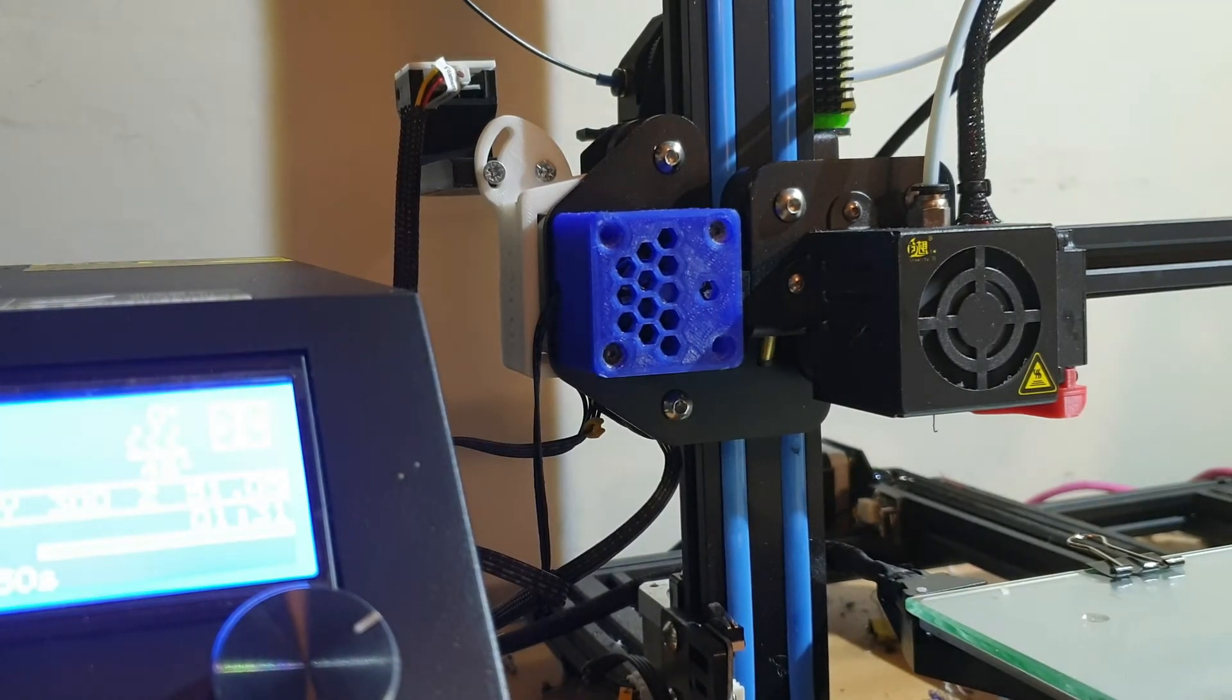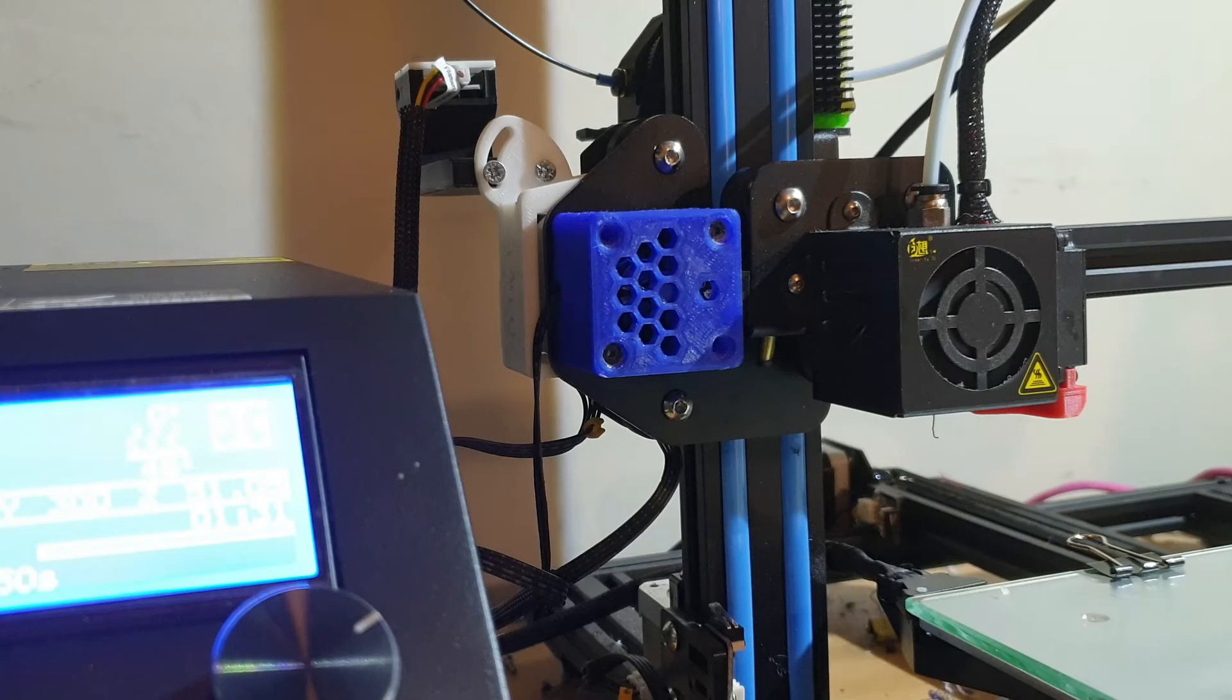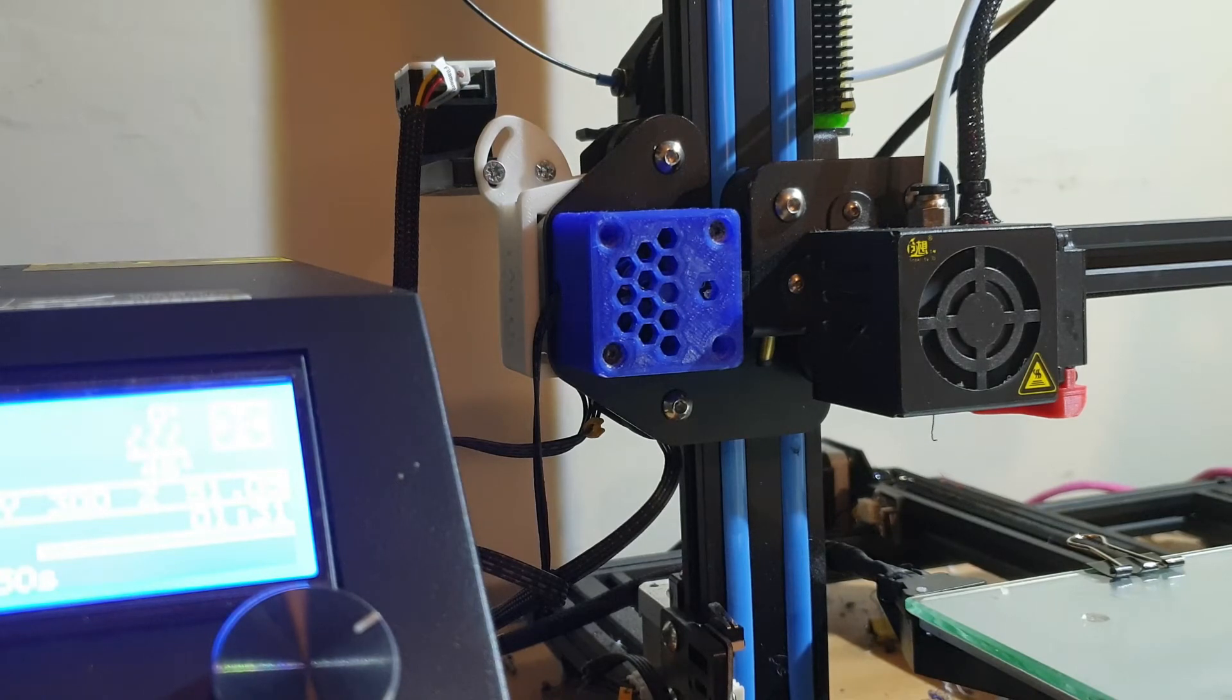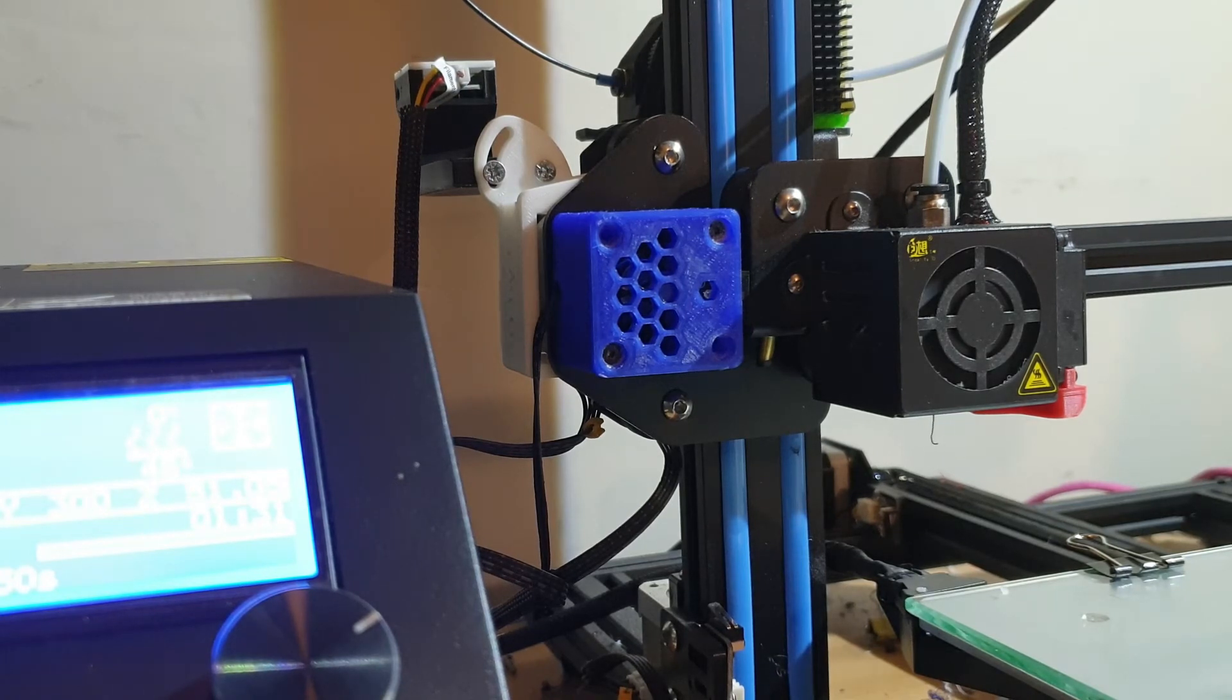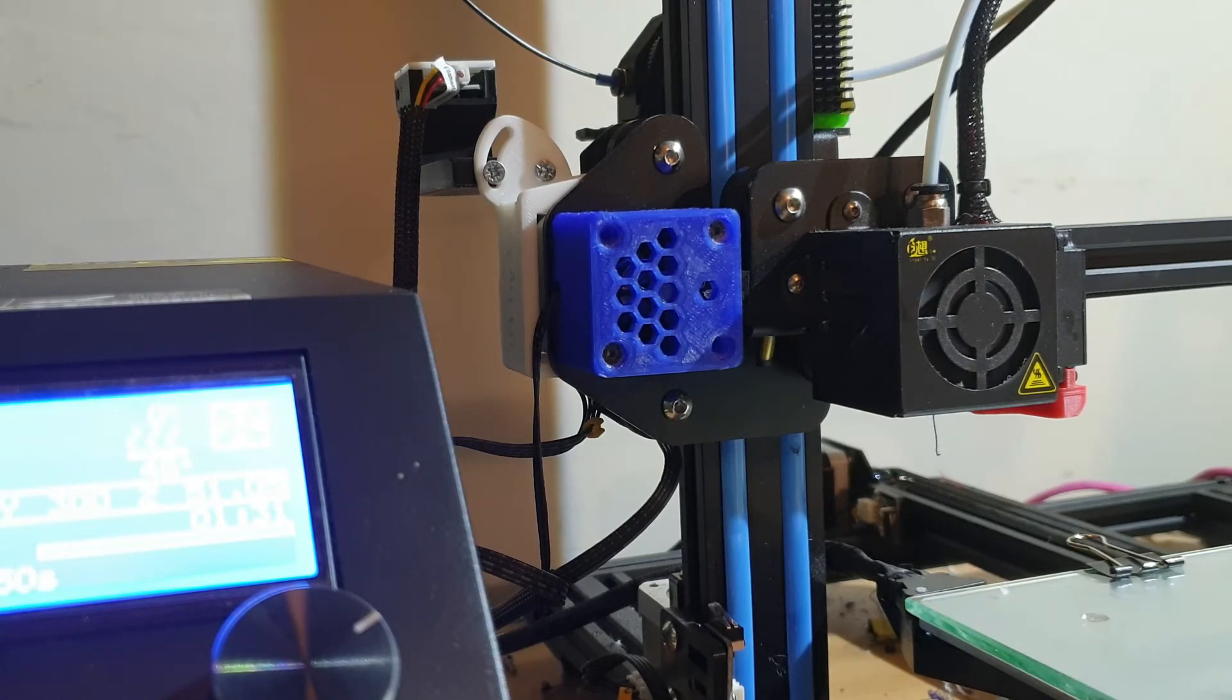To be honest I'm really impressed with the Creality print out the box, it took practically no time to set up, it was like half an hour and it was up and running and I had no calibration to do practically until, the extruder calibration was slightly off, it was over extruding slightly but that could just be the filament that I was using.